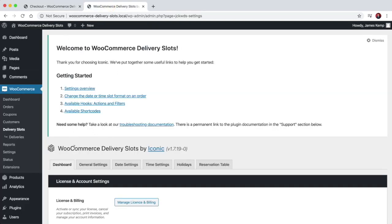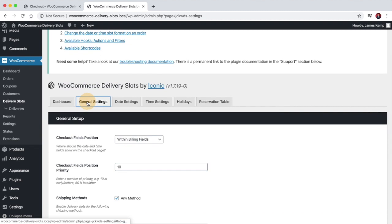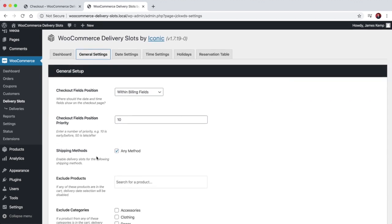What you'll want to do is come to the WooCommerce Delivery Slot settings panel and go to the general settings, where you can choose where in your checkout the delivery slot fields show up.